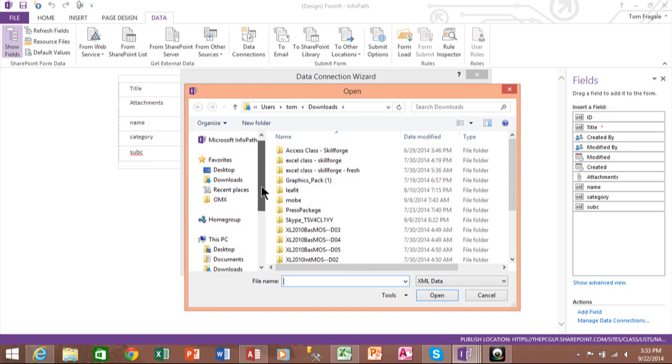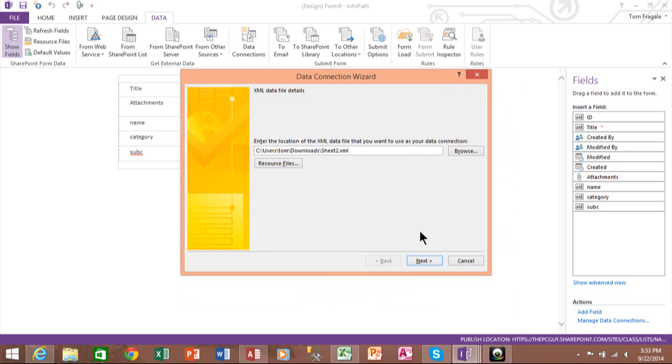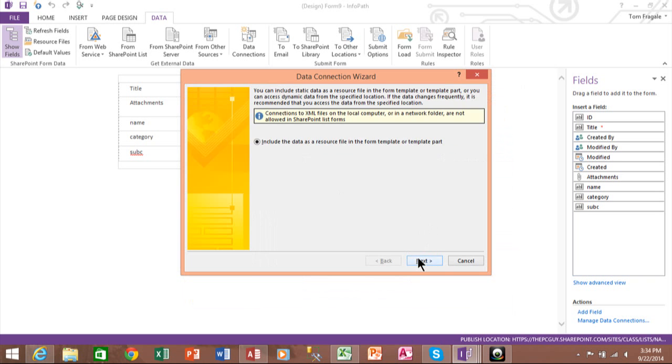All right, so you'll see there's two different ones. So I'll pick on the Downloads folder and we'll go with Sheet2. It's fine. And then we'll pick on Next. Now even though it says this message, obviously it just worked. So we'll be fine. And I'll pick on Next there.